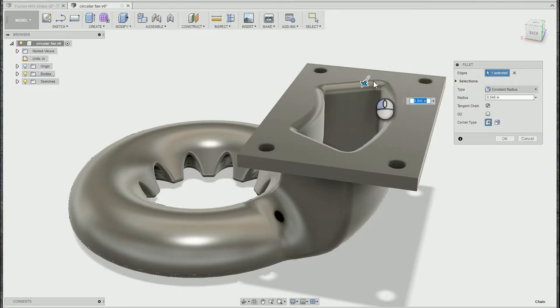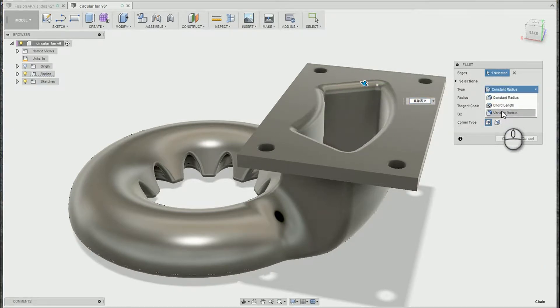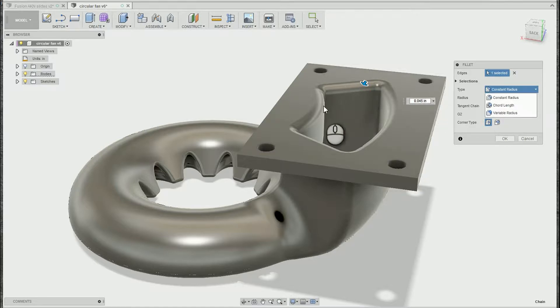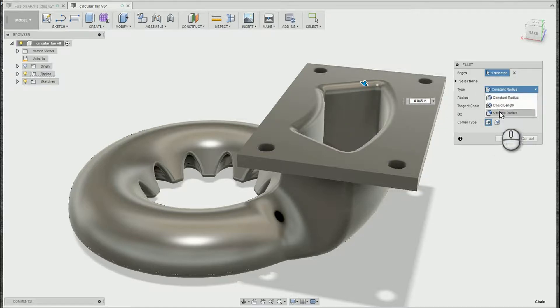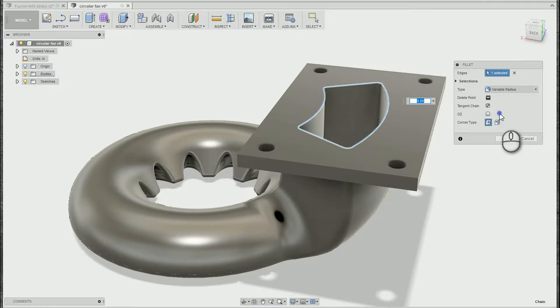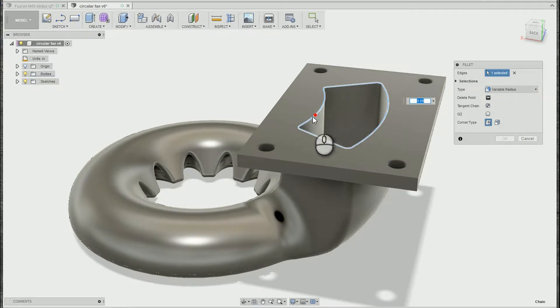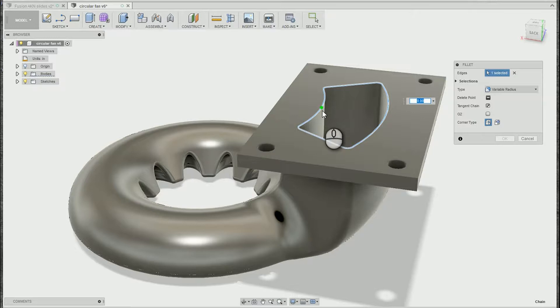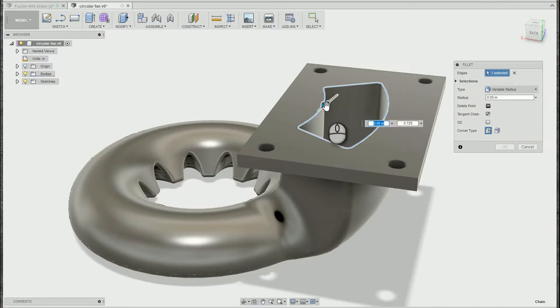The first tool I'm going to look at is the variable radius fillet. So instead of a constant radius, all we have to do is select the type drop down and switch to a variable radius. You'll notice green and red dots along the edges, pick anywhere you want a control point. Green snaps to endpoints and midpoints.